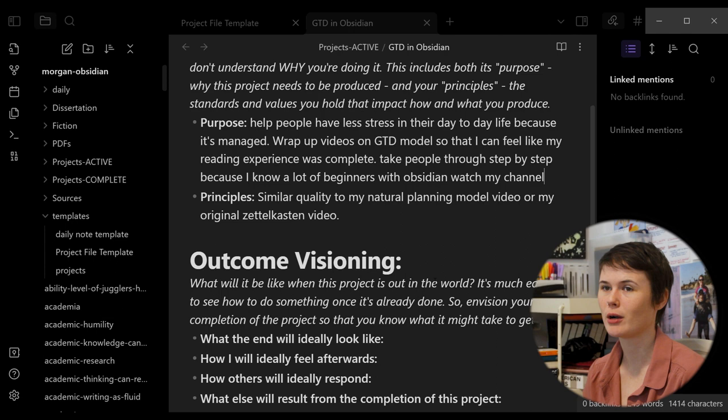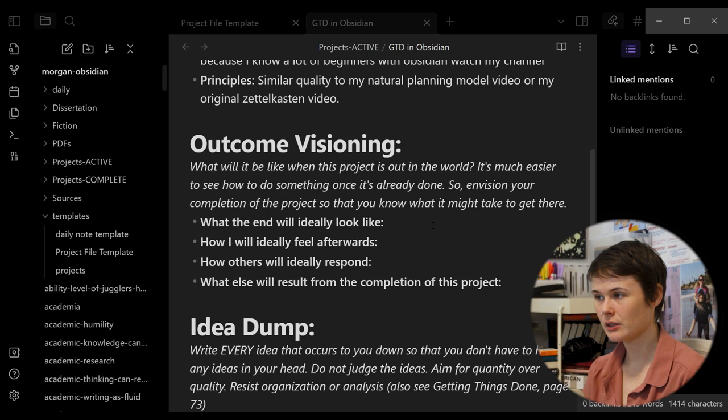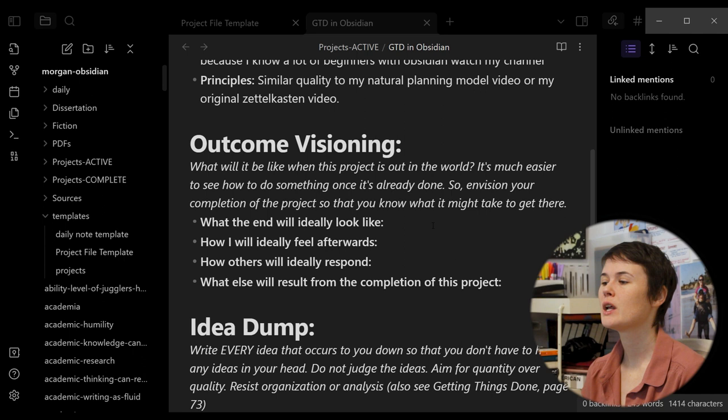Now we come to outcome visioning. What will it be like when this project is out in the world? It's much easier to see how to do something once it's already done. So envision your completion of the project so that you know what it might take to get there. And then I've got some prompts for you. What the end will ideally look like? How I will ideally feel afterwards? How others will ideally respond? What else will result from the completion of this project? So I'm going to fill those out.